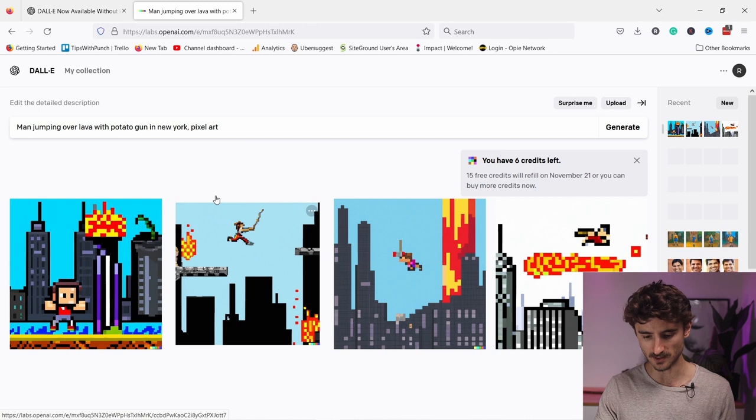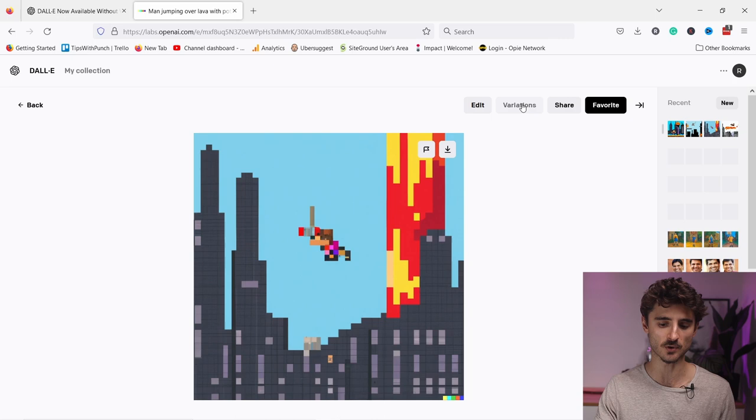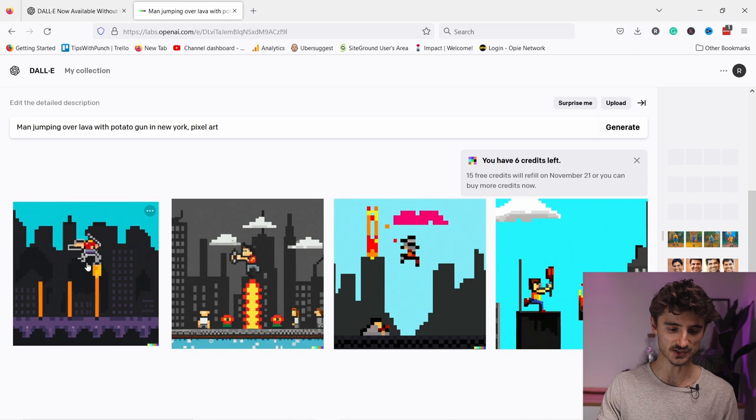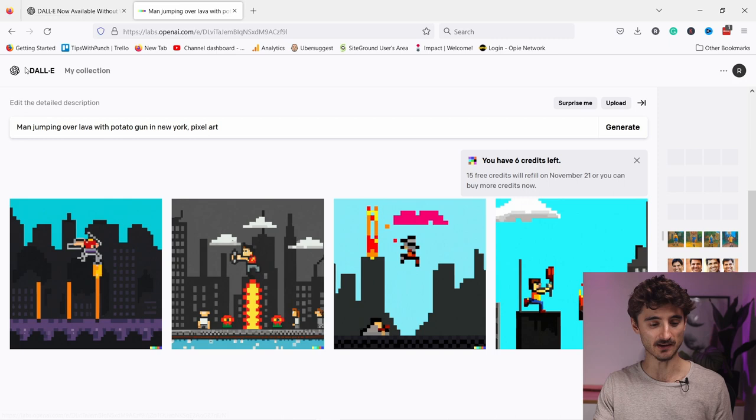For example, so now if I like this one I could click on this and download it. Again, there's more variations that you can explore. So last time it gave me something like this - you can see that these are a bit cooler. For example, this one is totally usable. Okay, let's generate one more image.